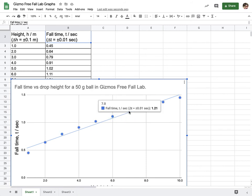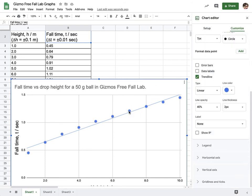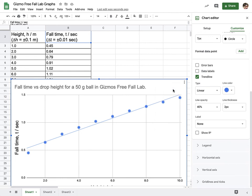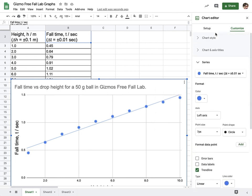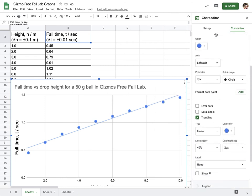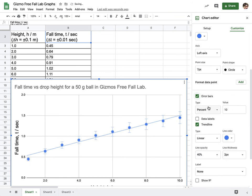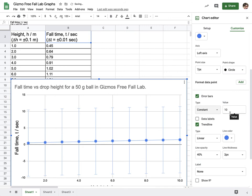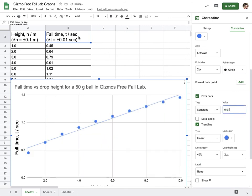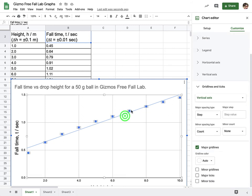So I will go ahead and click in. You can also get there by going to clicking on it, going to edit. And then we're going to go down to series and we're going to add in error bars. Now it defaults to 10%. We want to change that to constant. And we will say 0.01 because that was the value of our precision up here.